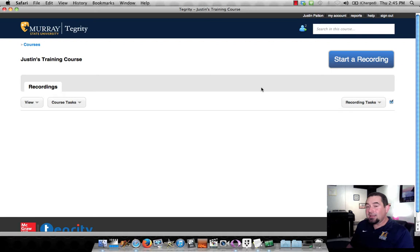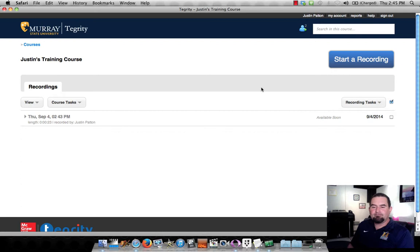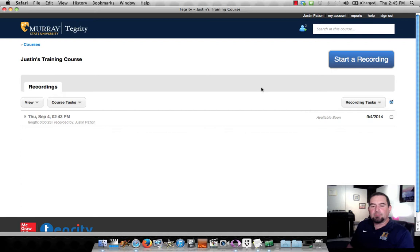By the way, if you're curious how I'm making this screen capture without having Tegrity installed, I'm using a product called Camtasia, which is also useful in a lot of ways. However, it's not free. And it's a little bit more like the iMovie video editor for Macs, if you're familiar with that. But you can do almost everything that Camtasia does with Tegrity.